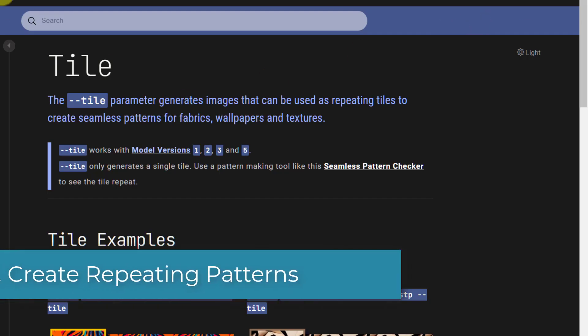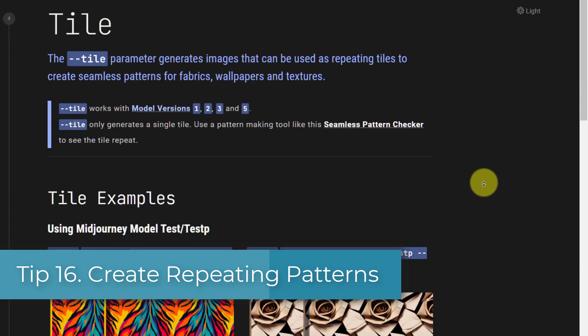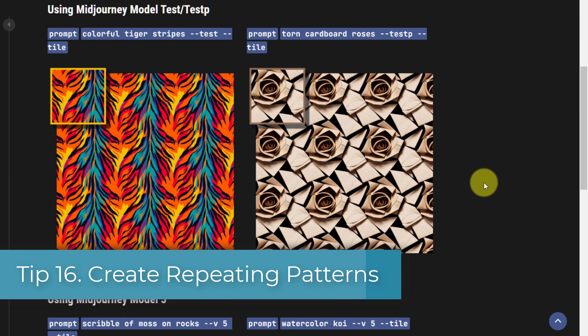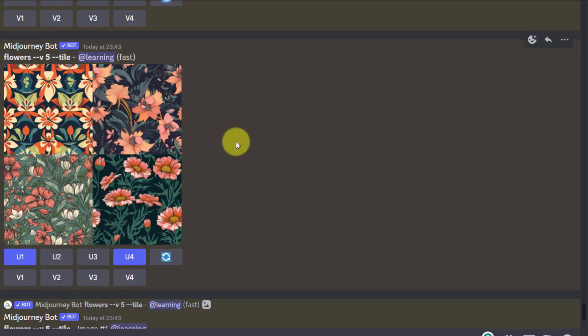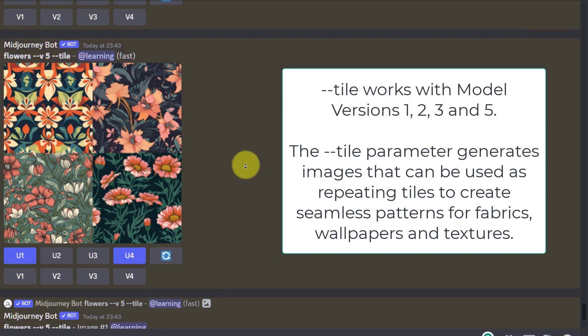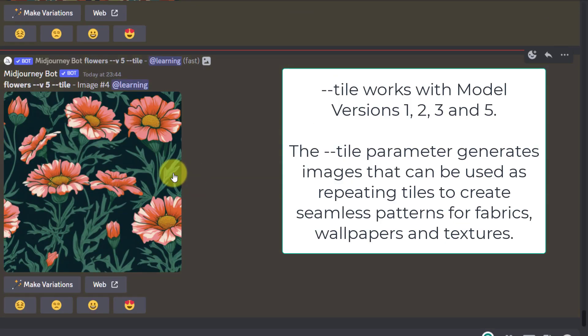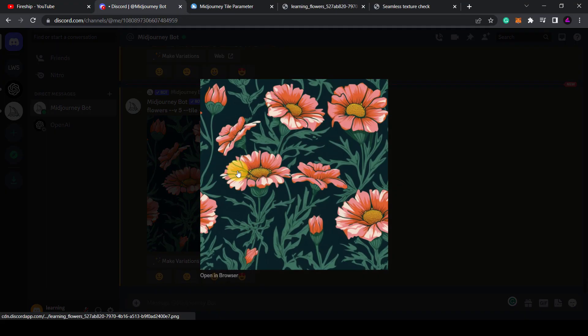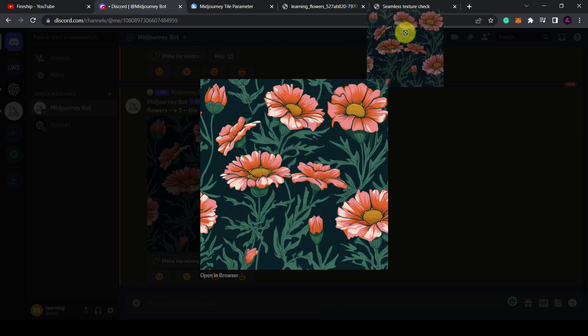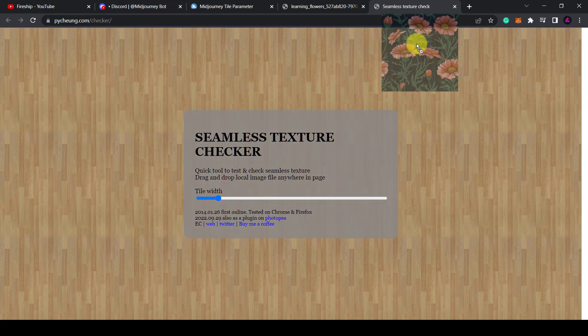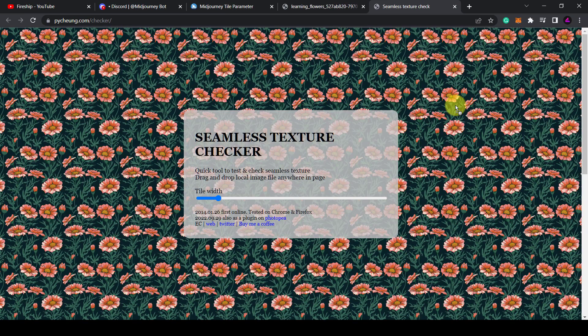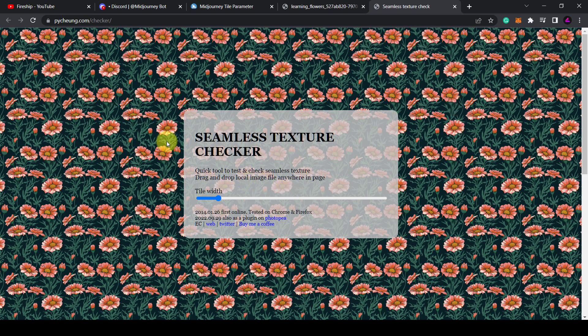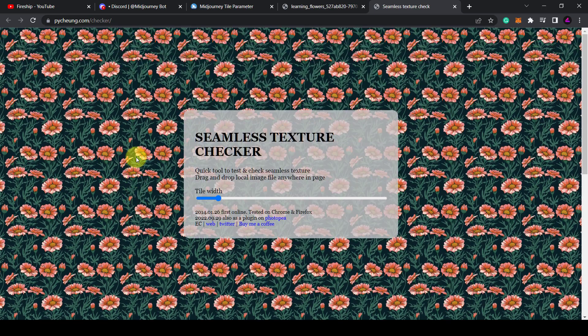Tip 16: Create repeating patterns. The tile parameter allows you to generate images that can be used in a repeating pattern. In my case I need to add the model version 5 by adding v5 to the prompt followed by dash dash tile. You can see what the tile looks like in a pattern by dragging it to a pattern checker website like this one. I'll put a link to it in the description. As you can see with these flowers it creates a pretty seamless pattern.